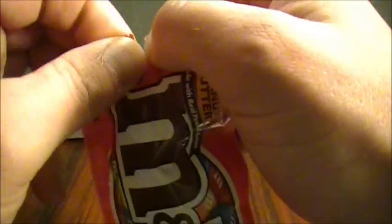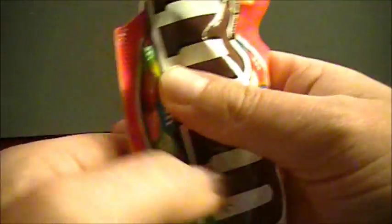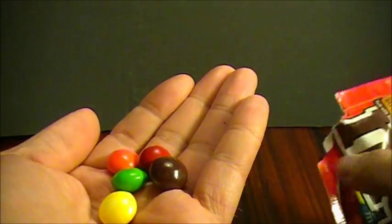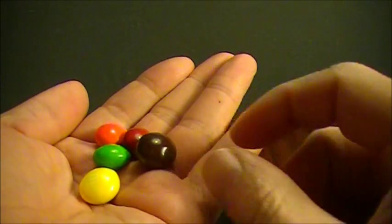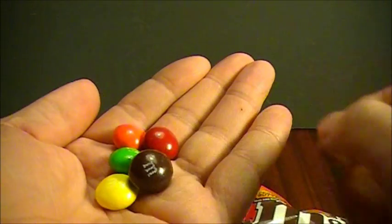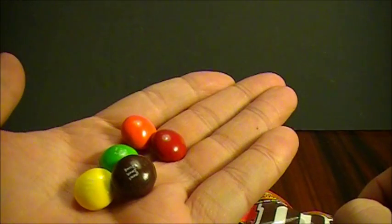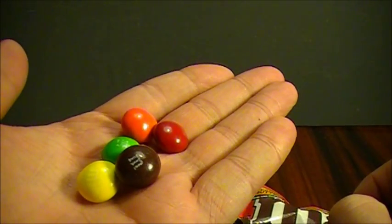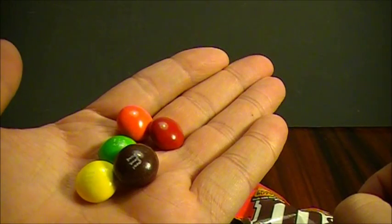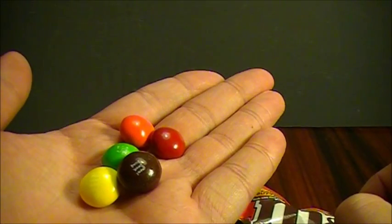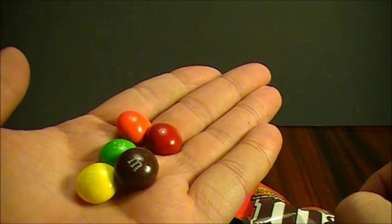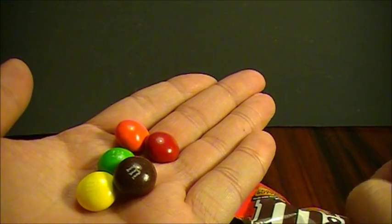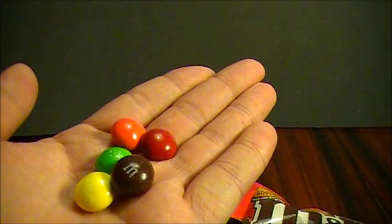Ik ga het maar openmaken. Toch? Nou, dat zien we. Oh, kijk. Ze zijn ietsje groter als de gewone M&M's. En ietsje kleiner als de pindavorm. Ik heb toevallig een paar verschillende kleuren. En dan wil ik van u weten welke nou het eerste eet. Of welke nou het lekkerste lijkt.